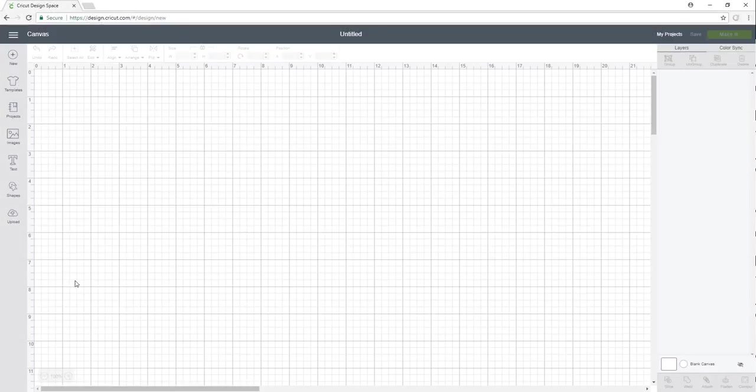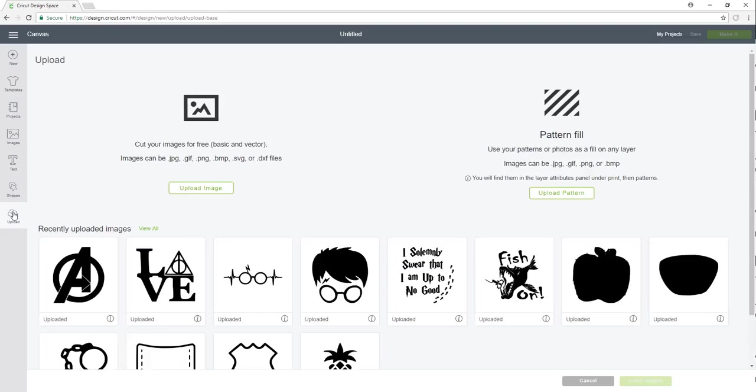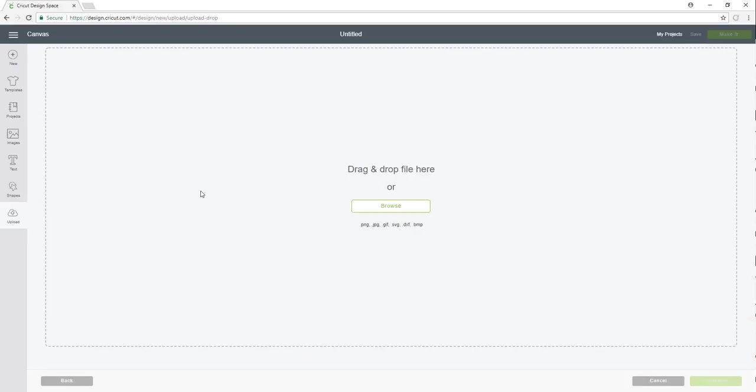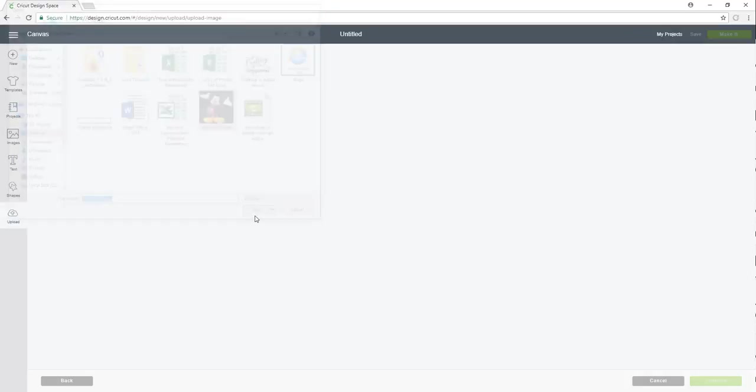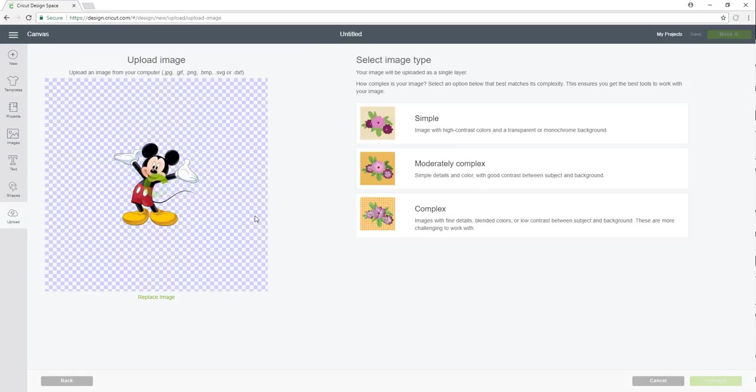So I'm going to open up my design space, click on my upload, go upload image and then here you have the option to drag and drop or you can browse. So I'm going to browse on the left side here. It might look a little bit different on your computer but that's okay. I'm going to see my Mickey Mouse file here and I click open.